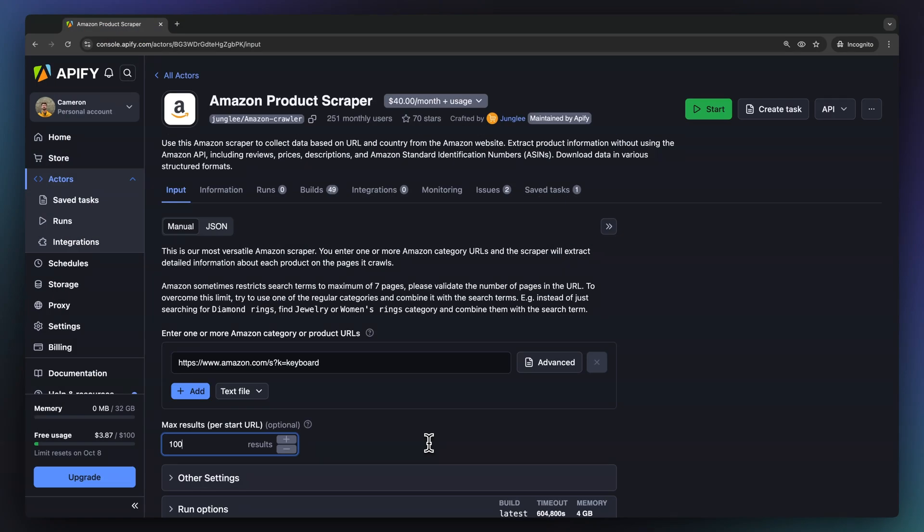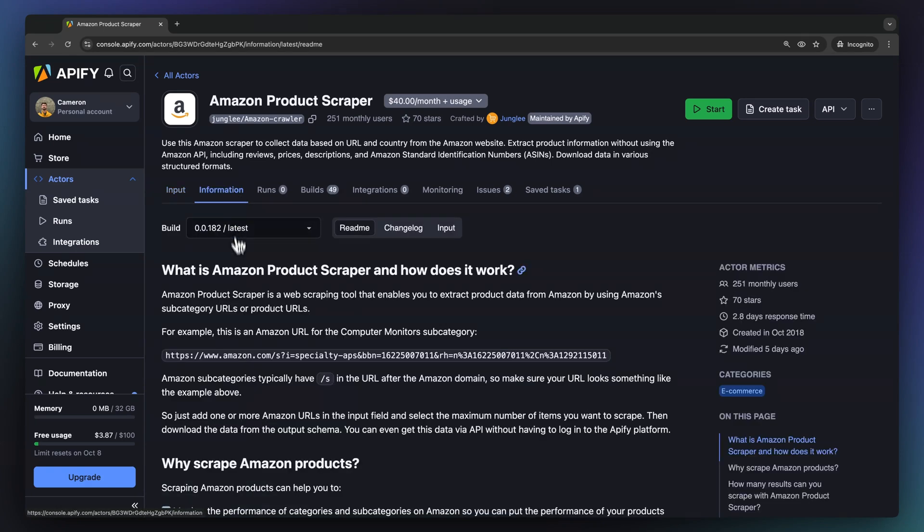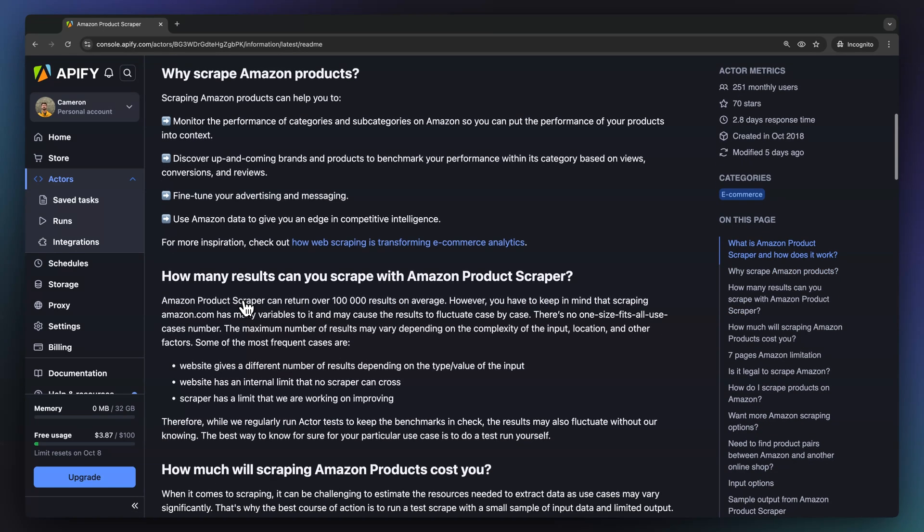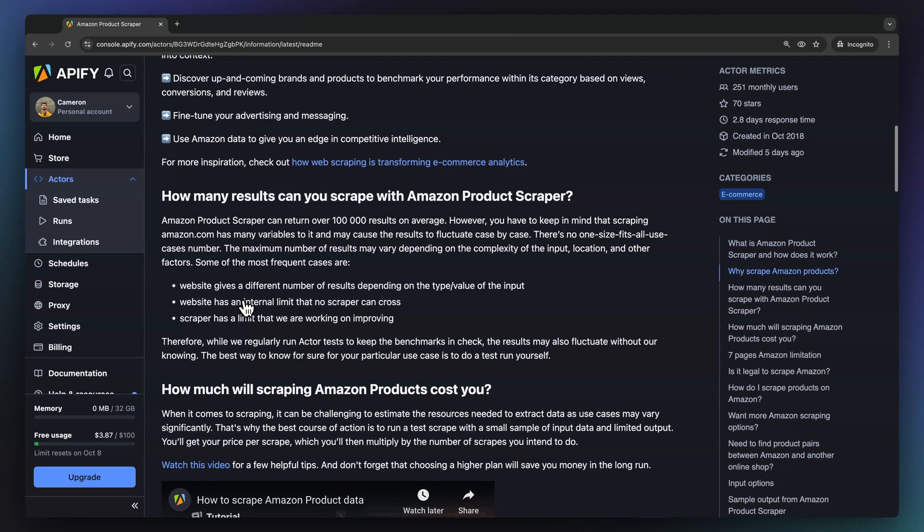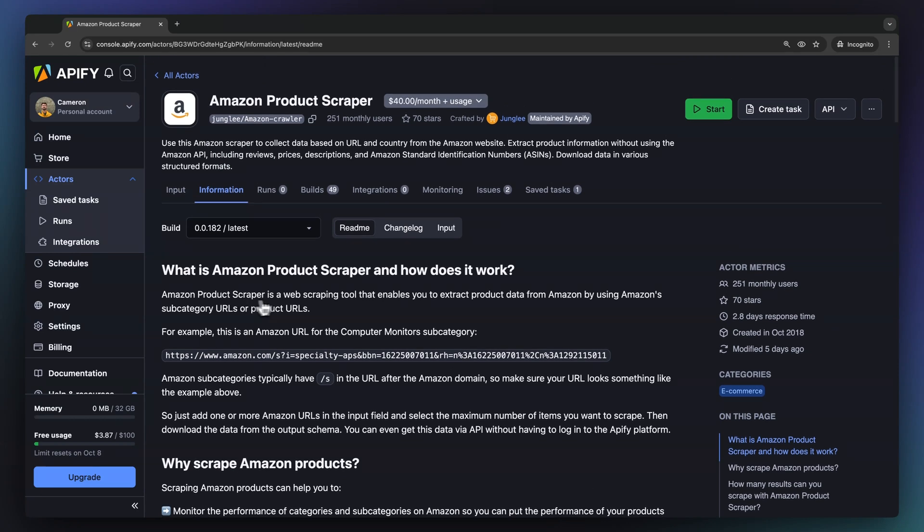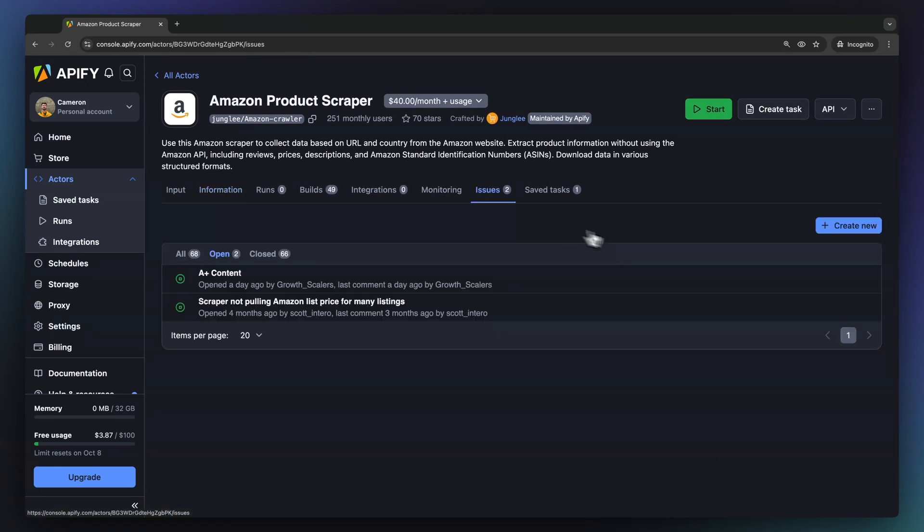If you have any questions while using any of our actors, make sure to refer to the actor information page. If you come across any bugs or performance issues, be sure to report them here so that Appify or the community developer can quickly remedy the problem.